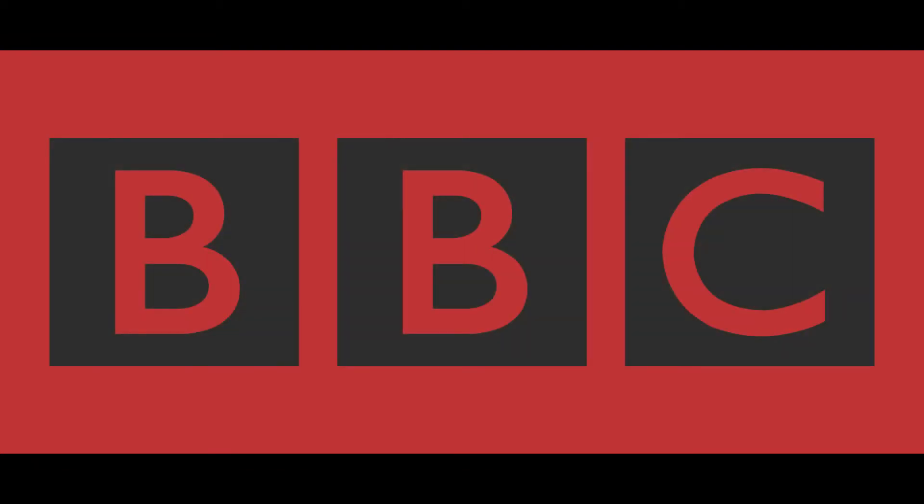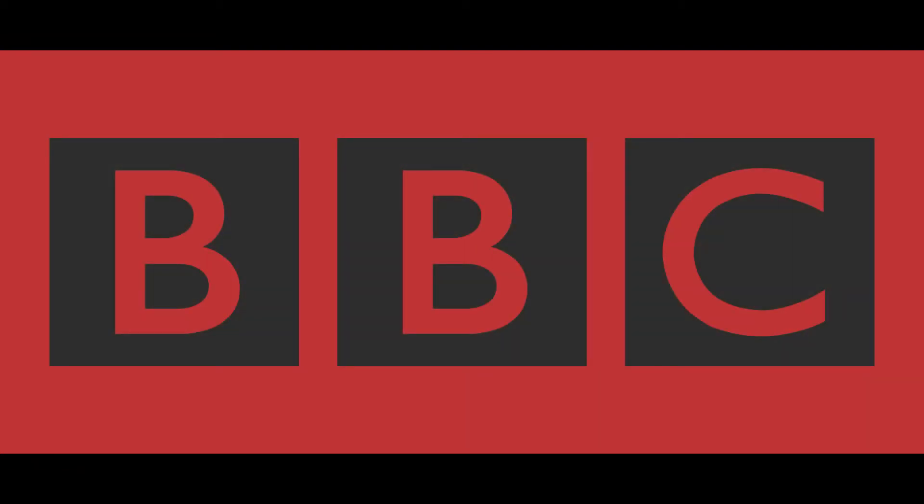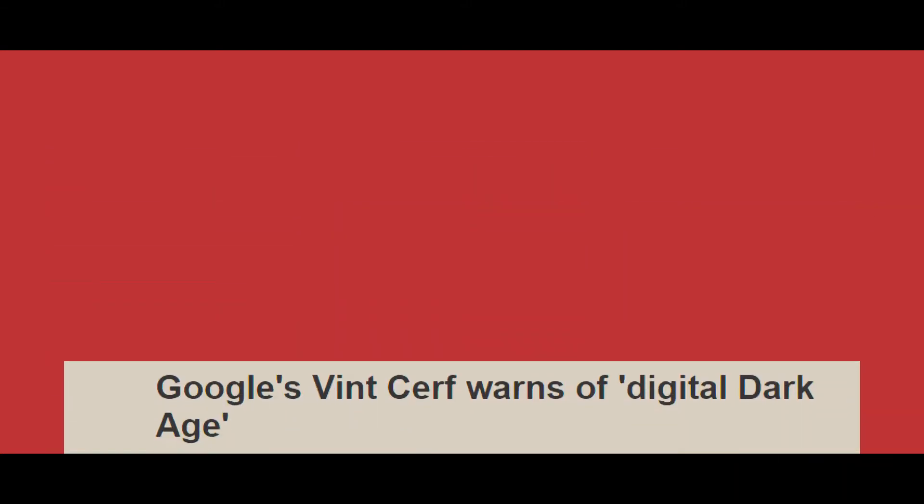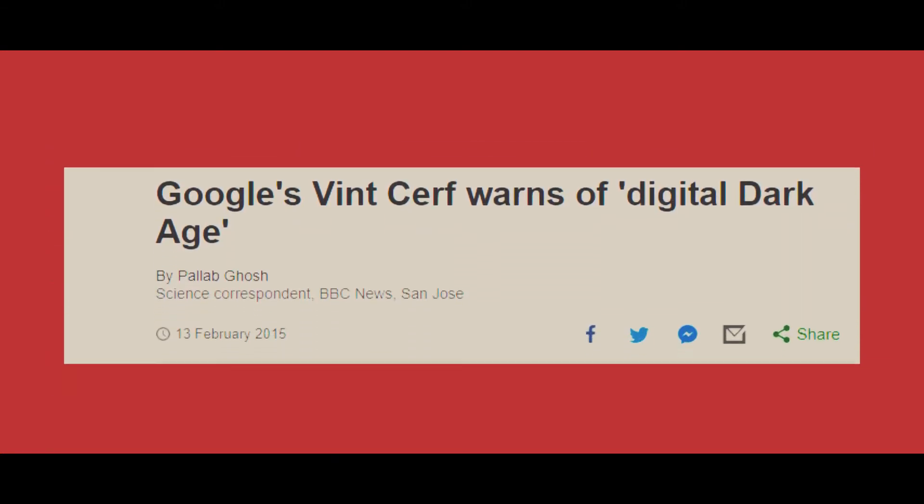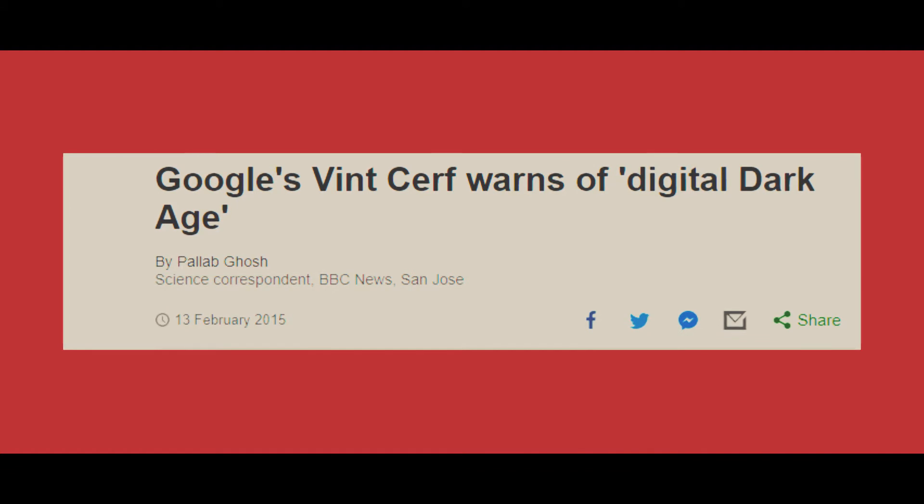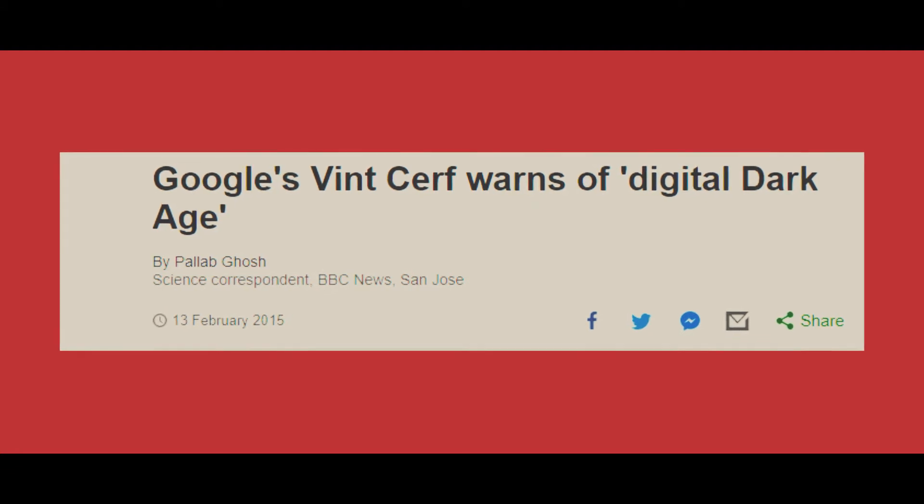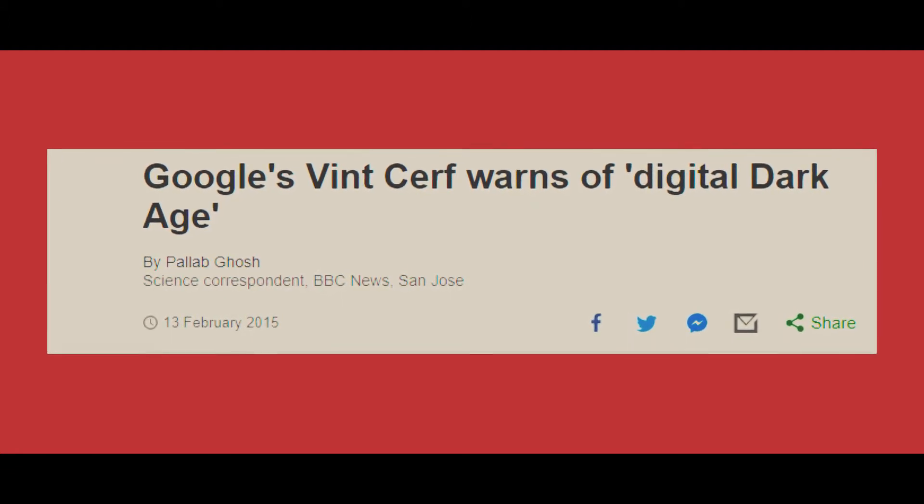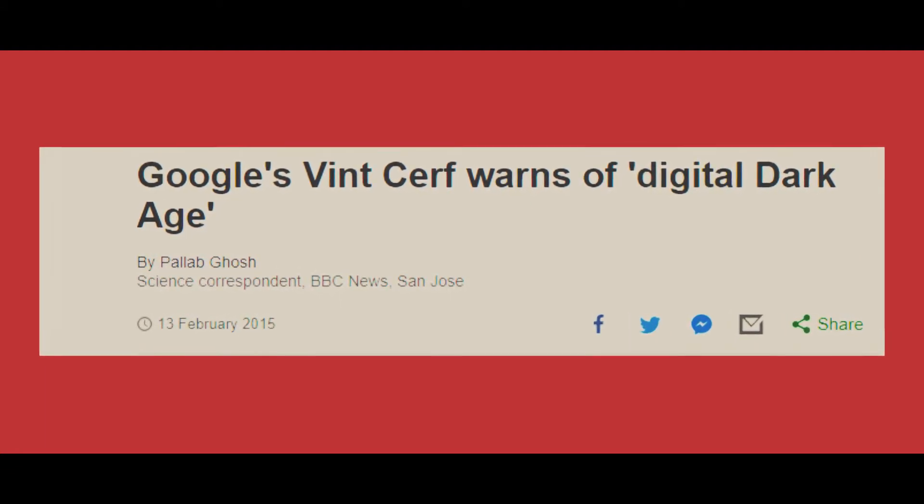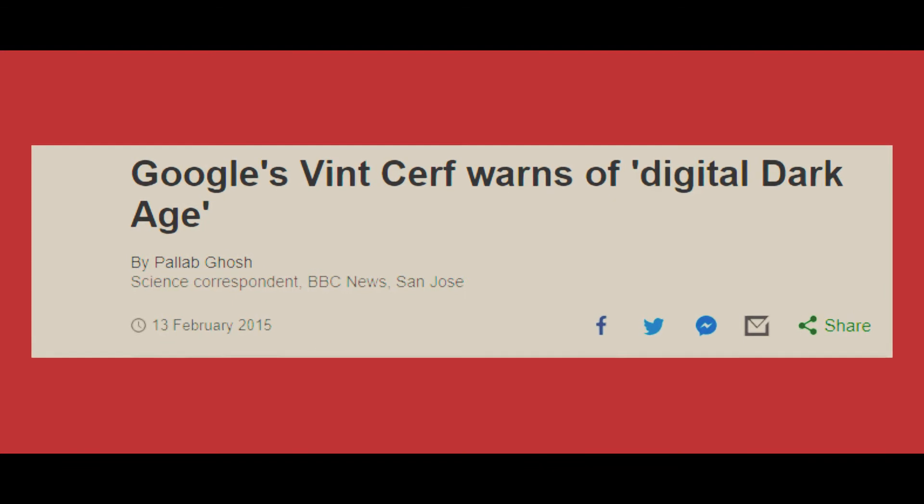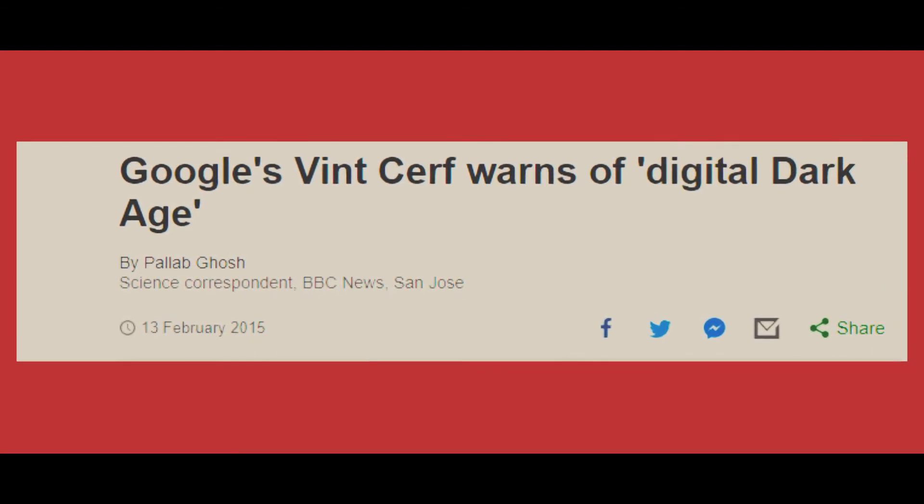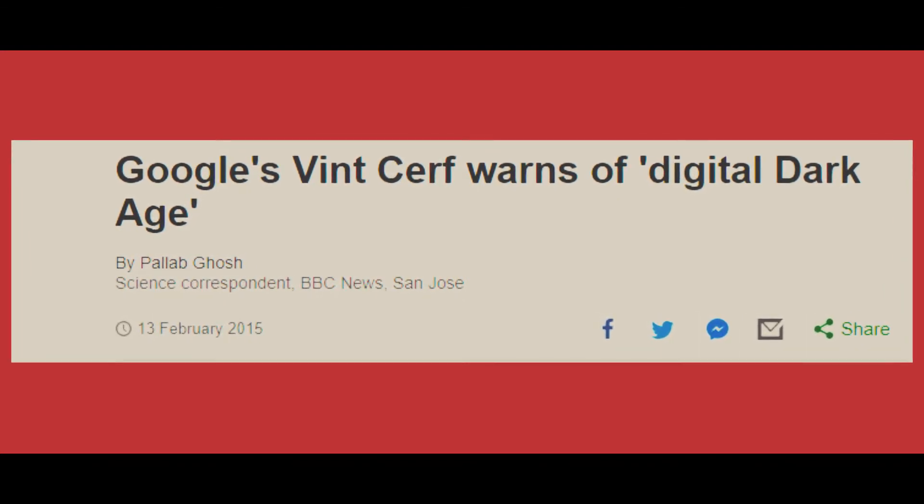This idea started to process in my mind upon reading an article on BBC.com centered around the topic of the world entering a digital dark age. The article was titled Google's Vint Cerf Warns of Digital Dark Age, and it was posted three years ago in 2015.